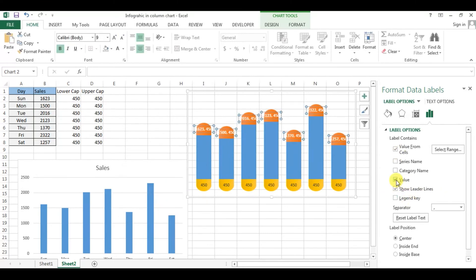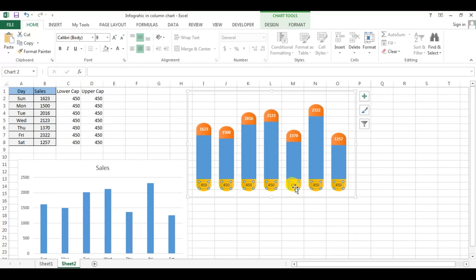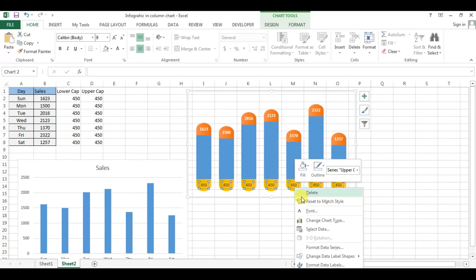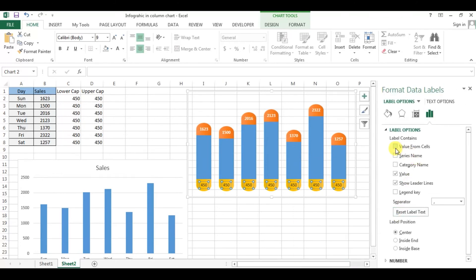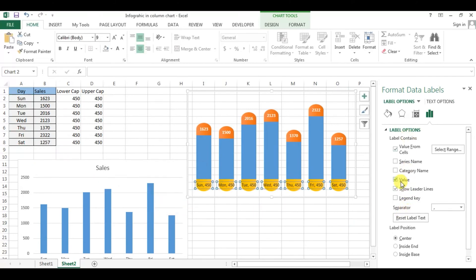Now remove the default value from the label and close this. For the lower cap, click on the data label, right-click and go to Format Data Label, then again go to Value From Cells. This time select the day names and click OK, then remove the default value. Make the font bold. Your graph is ready.